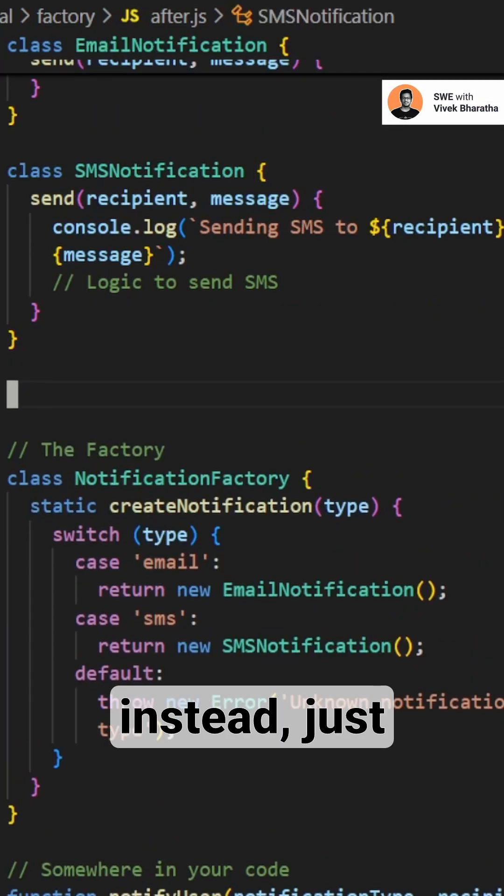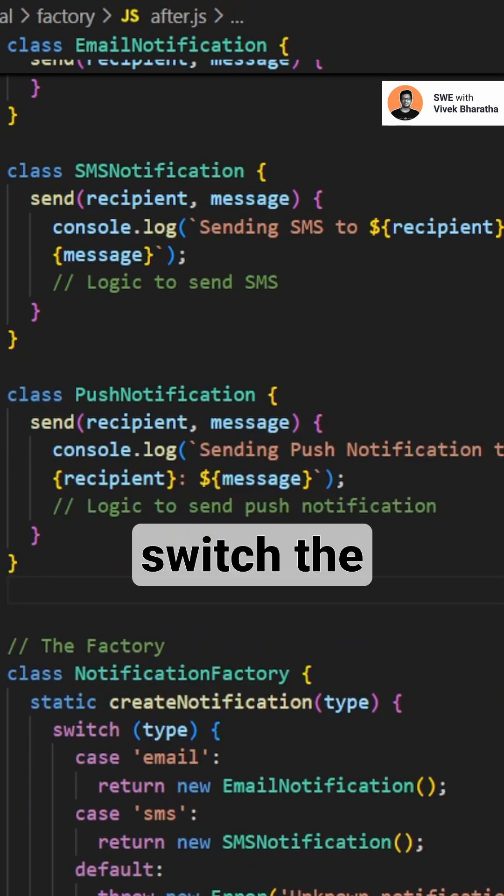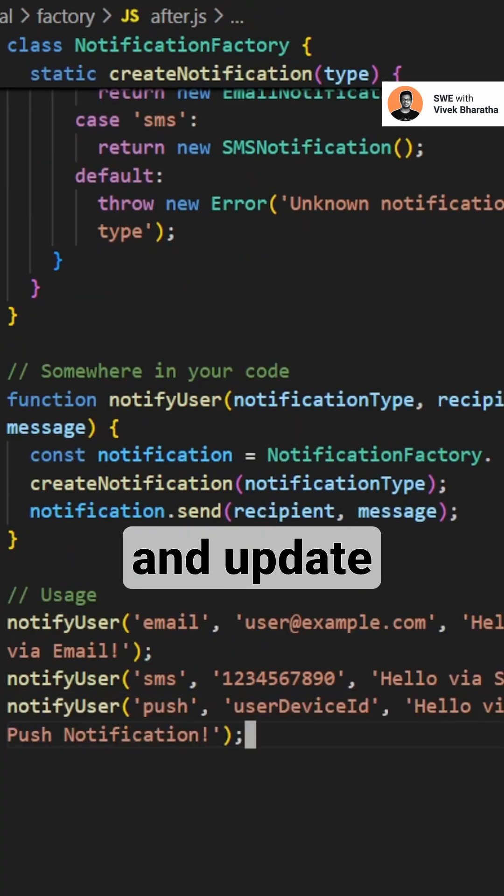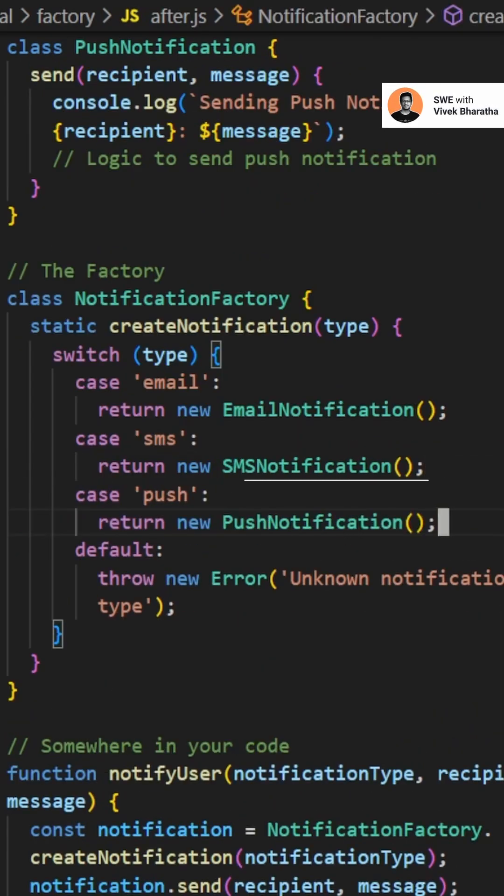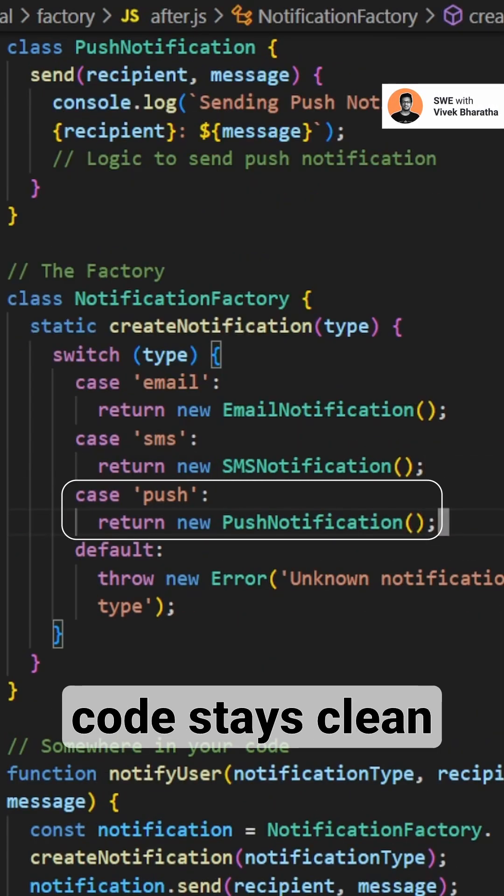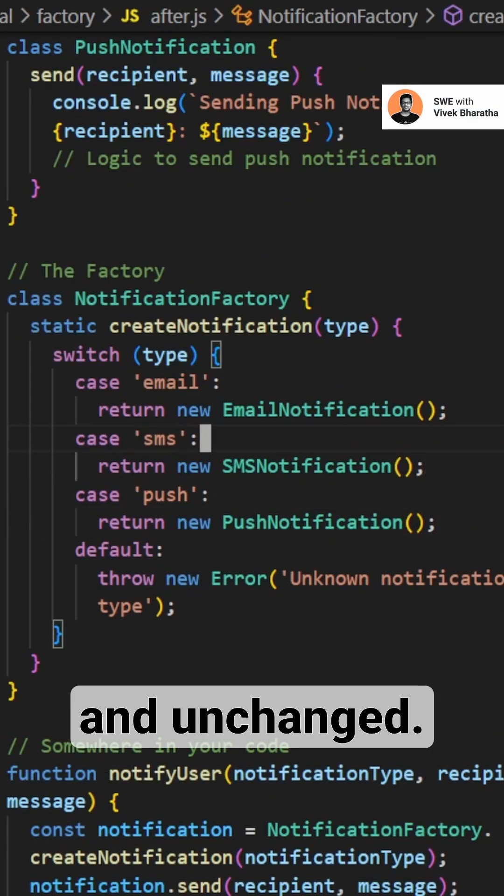Now, if you need to send a push notification instead, just switch the argument and update the factory class to support new push notification. The rest of your code stays clean and unchanged.